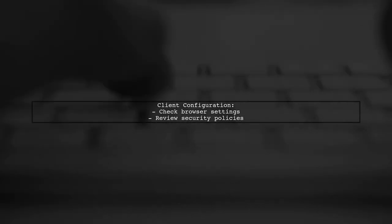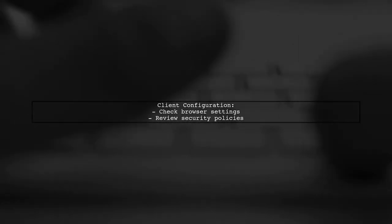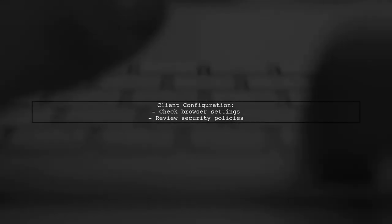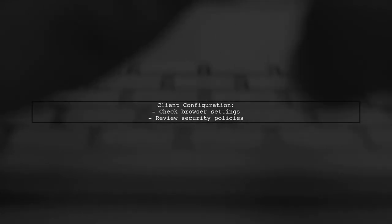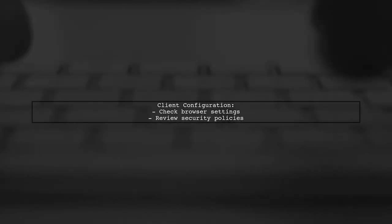Finally, verify that your client is configured to accept cookies. Check your browser settings and any relevant security policies.